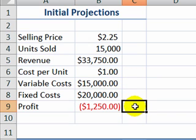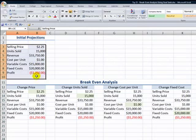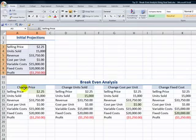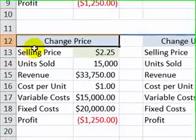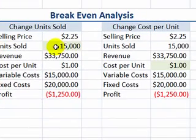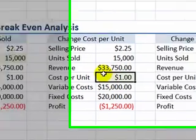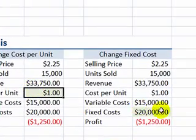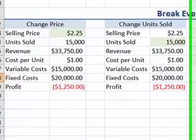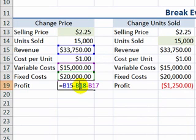Rather than spending hours changing numbers with pencil and paper, we're going to use Excel's GoalSeek tool. I took the projections for the inputs and the formulas and made four copies — in essence, four different scenarios. In one case, we're going to be changing the unit price; in the second, the number of units sold; for our third scenario, the cost per unit; and in our final fourth scenario, we'll alter the fixed costs — all with the goal of turning the result of this formula into zero.